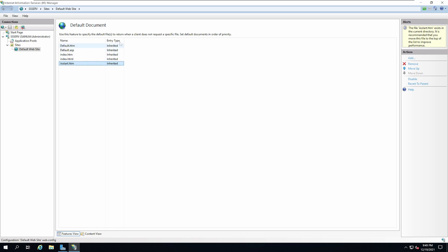What the default document section does is that when somebody requests the localhost page, it will go and look for all of these pages in that order. Whichever one it finds first will load as the home page.